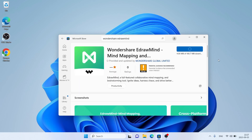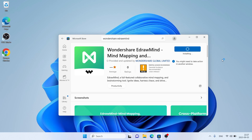It's downloading. It may take a while. Downloading finished.